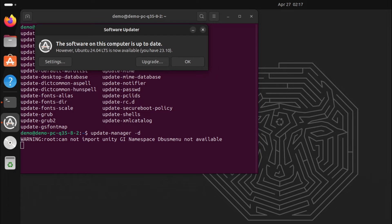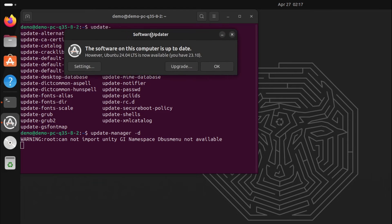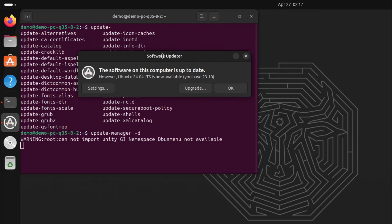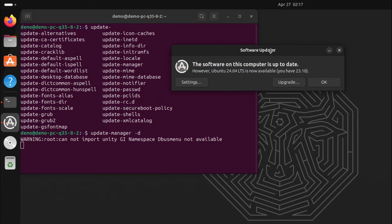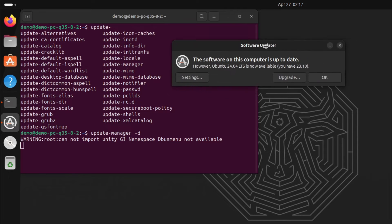It will check the system for updates available. Then this menu will pop up which is saying Ubuntu 24.04 LTS is now available.